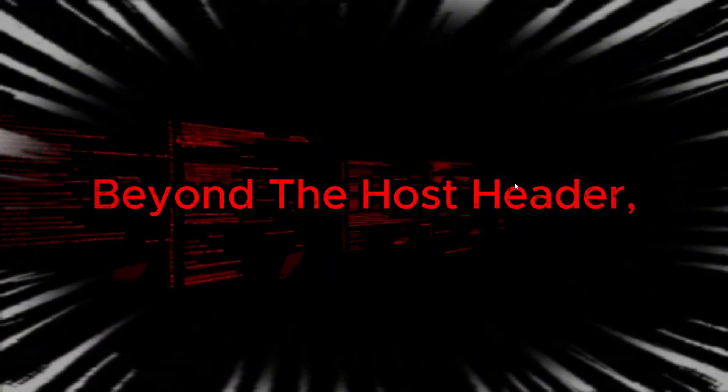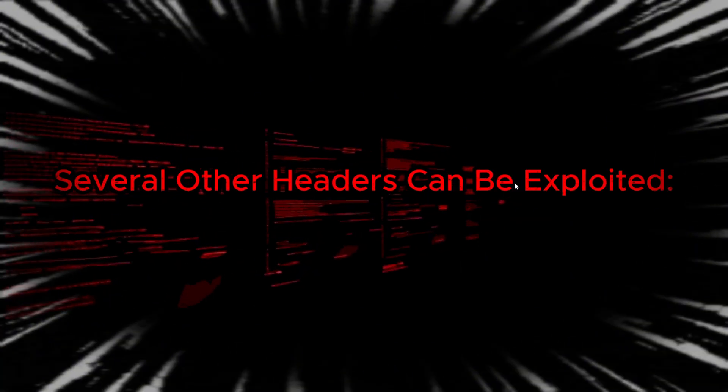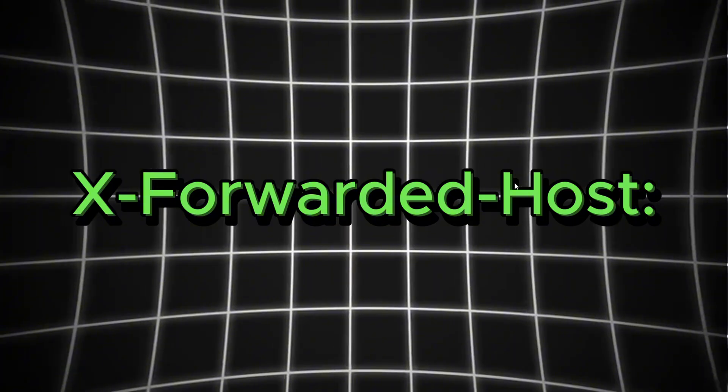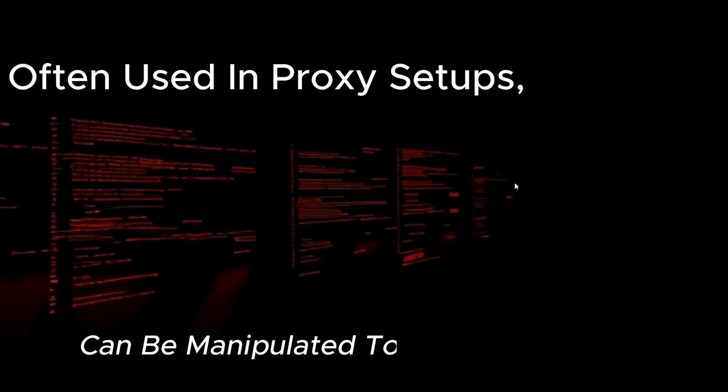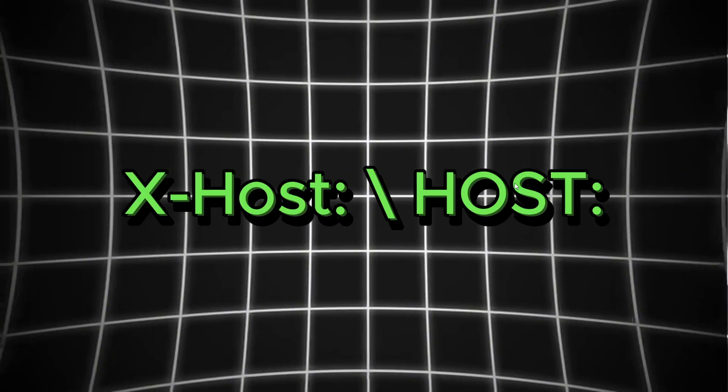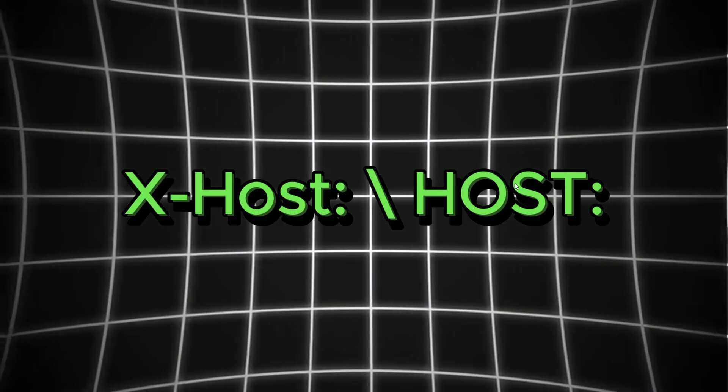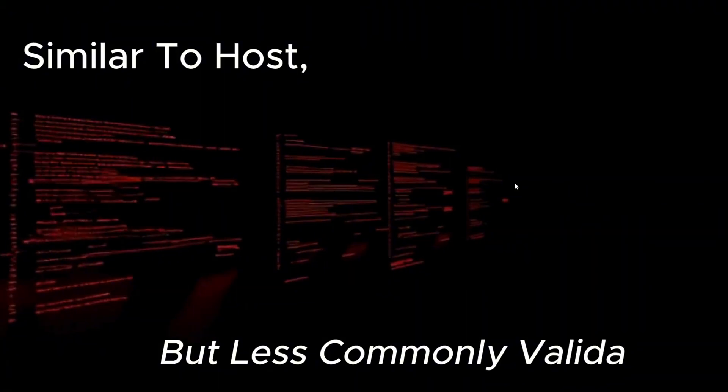Beyond the Host Header, several other headers can be exploited. X-Forwarded Host, often used in proxy setups, can be manipulated to alter server behavior. X-Host, similar to Host, but less commonly validated.